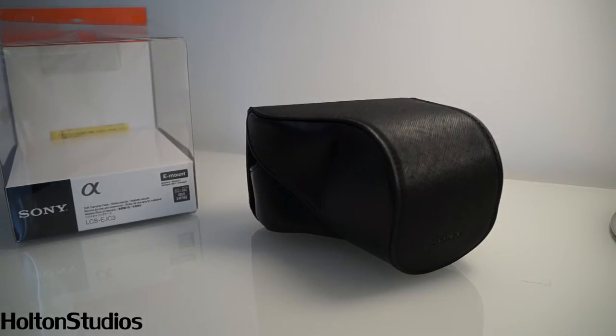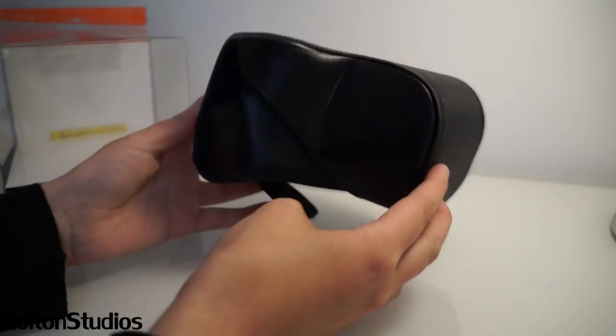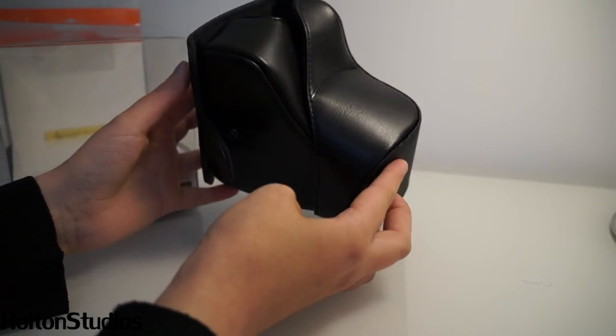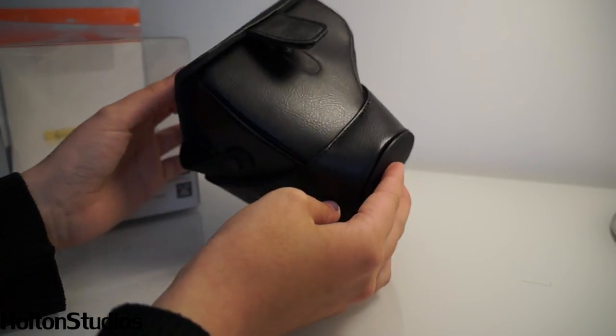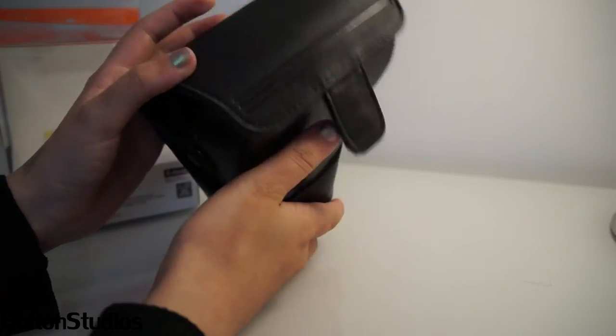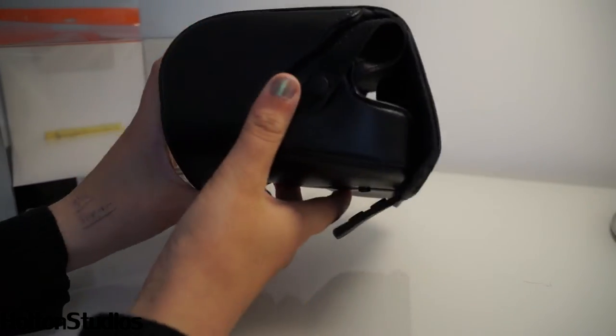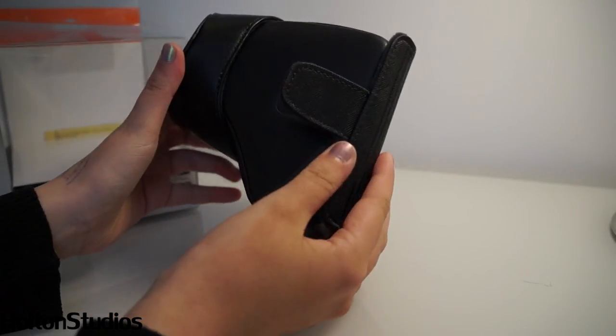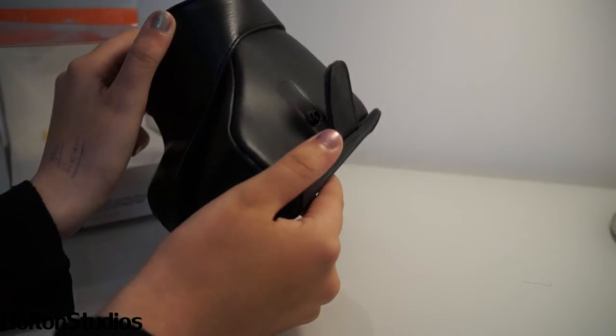And I'm just going to show you a 360 of the case, or all the way around anyway, just because the light is slightly dodgy.